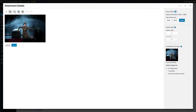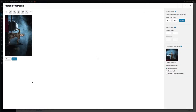Then you will see some little icons at the top and you can rotate it, then click the save button and it will be changed to that orientation.